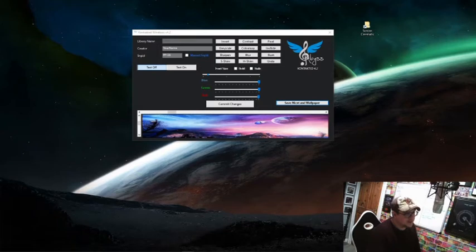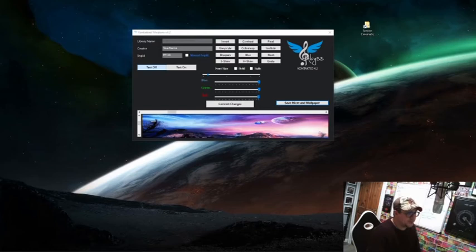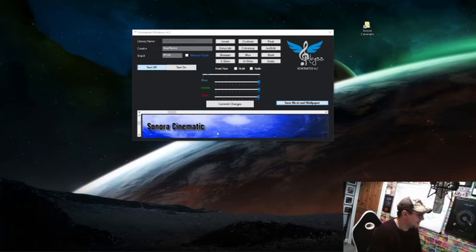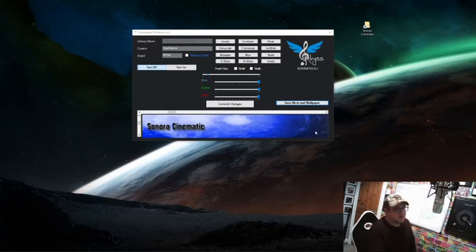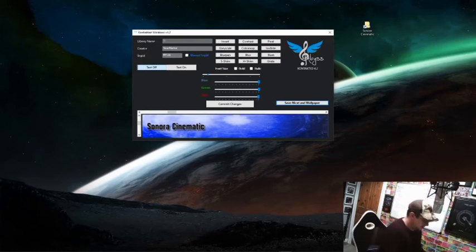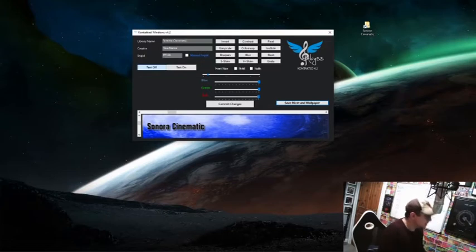Now we need to create a tab. I've actually made one already in Affinity Designer, which is much like Photoshop, and I'm going to drag that in here. You can see that it's now sitting in this. I'm going to name this library as Sonora Cinematic.